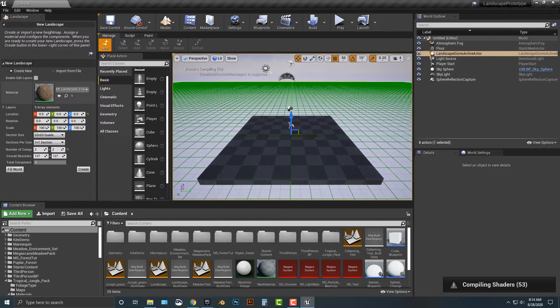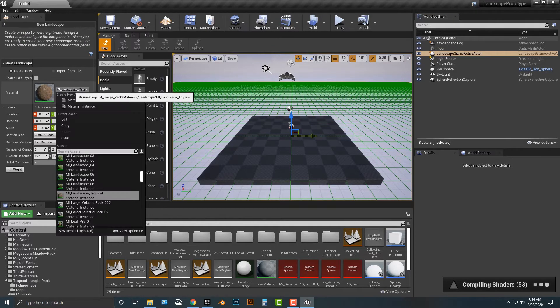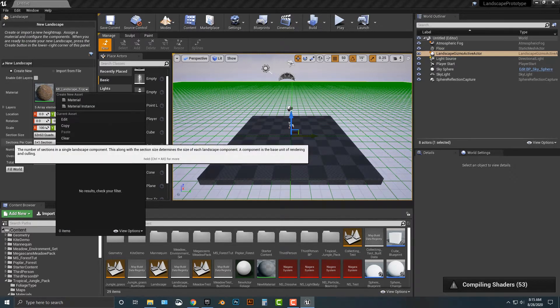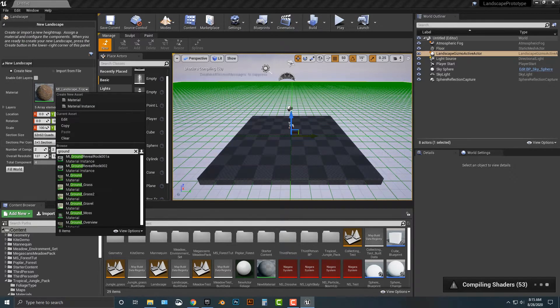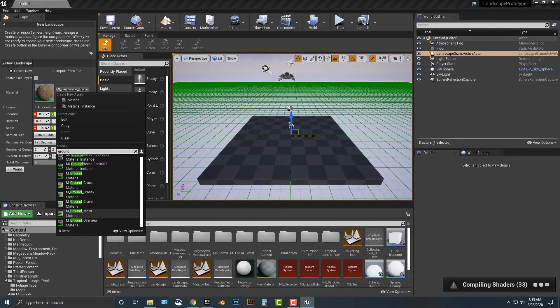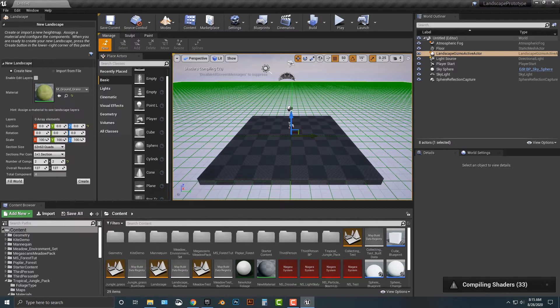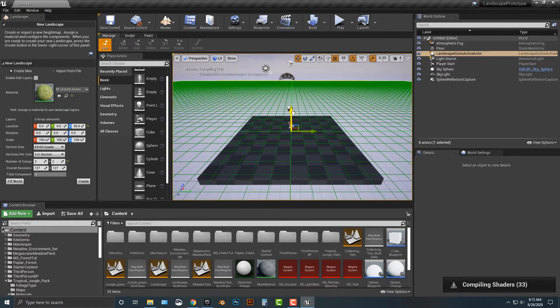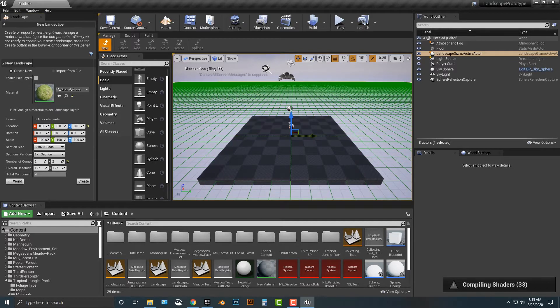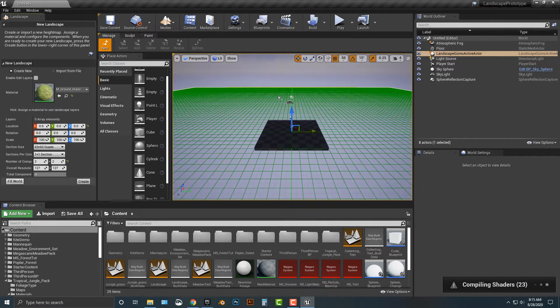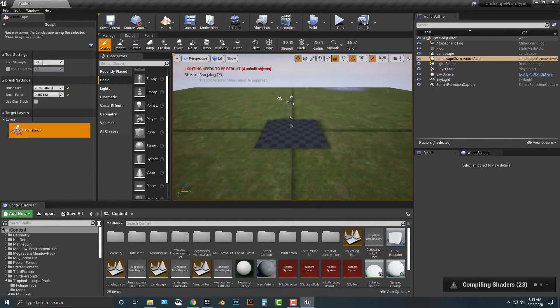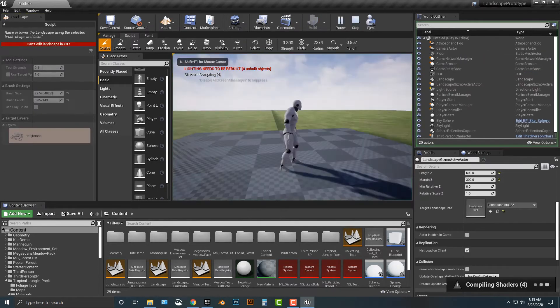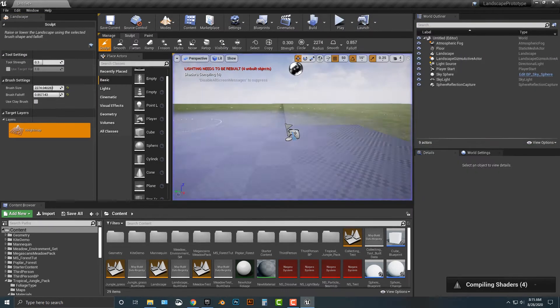So first things first we need to create a landscape here and what I'm going to do is I'm going to change this to ground grass. That's the one we want and I'm just going to make the number of components two by two. Simply move this down one here so I have this nice platform here and go ahead and push create. So look at this we have a nice grassland here.